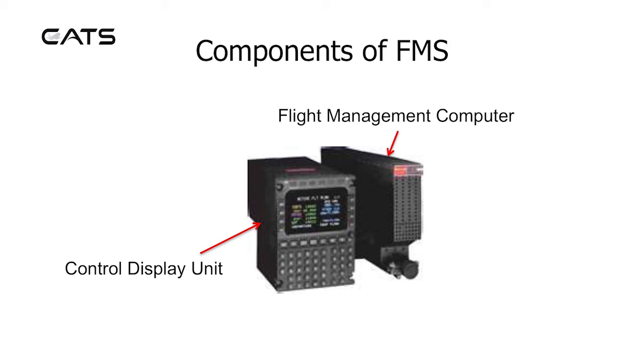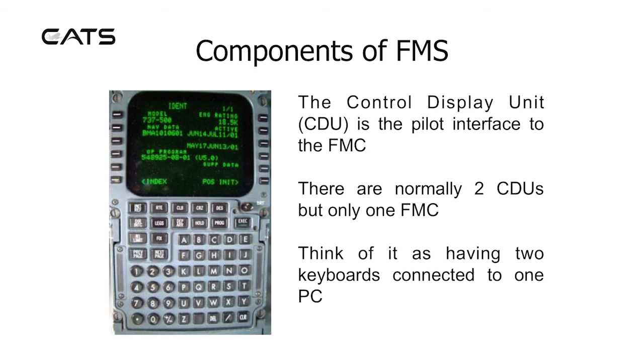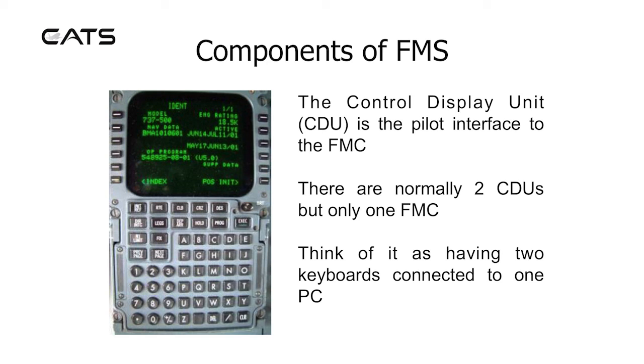Components of the FMS. The two main components are the control display unit, which is what you see in the flight deck, and the flight management computer, which is hidden away in the electronics bay. The control display unit is the pilot interface to the FMC. There are normally two CDUs, but only one FMC. Think of it as having two keyboards connected to the one computer.